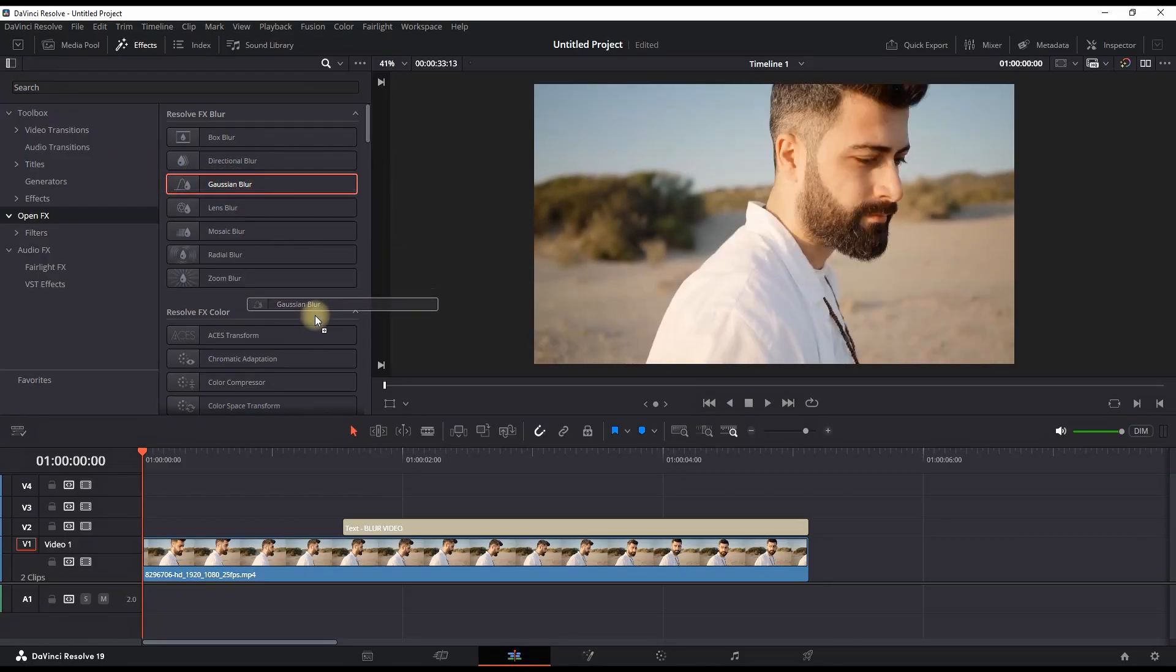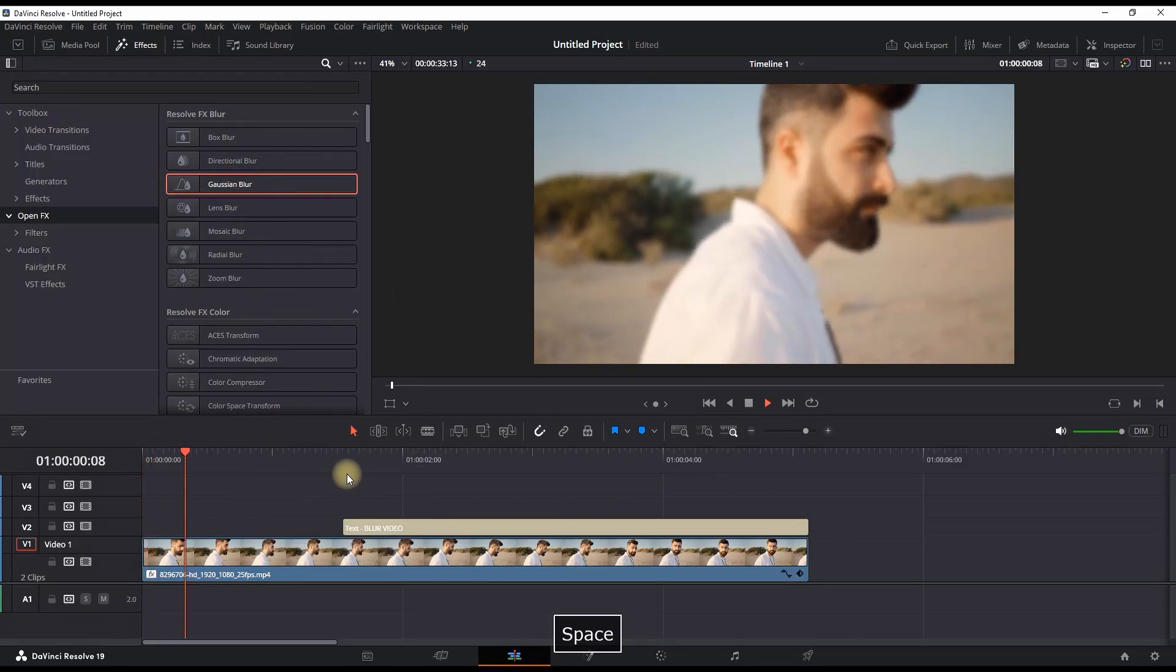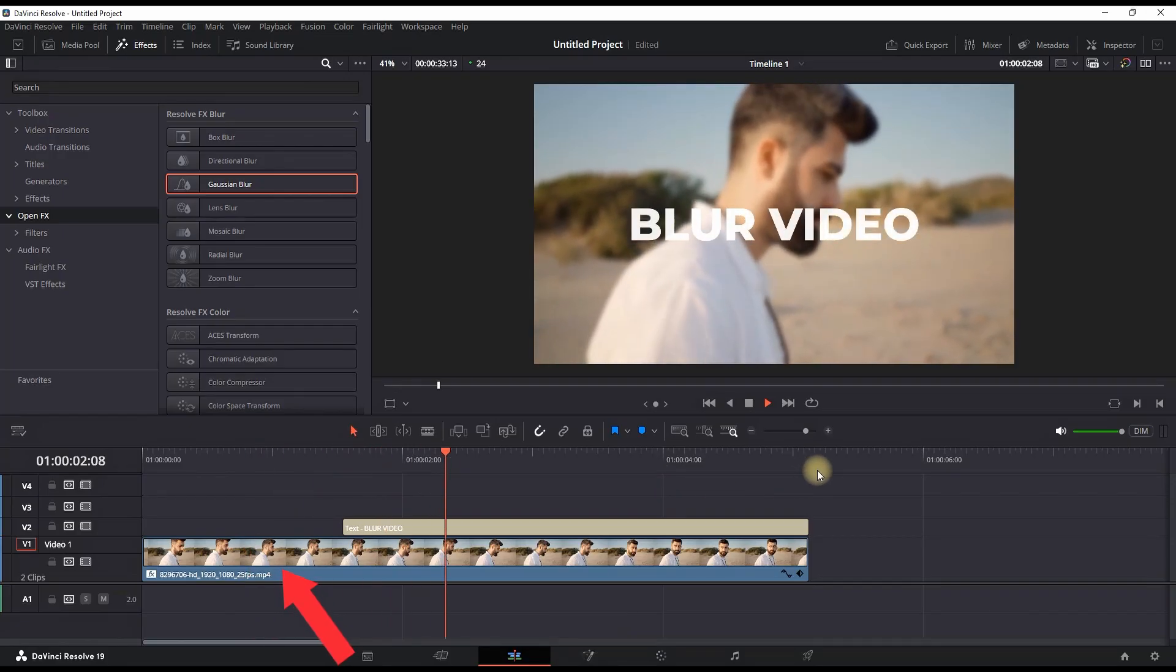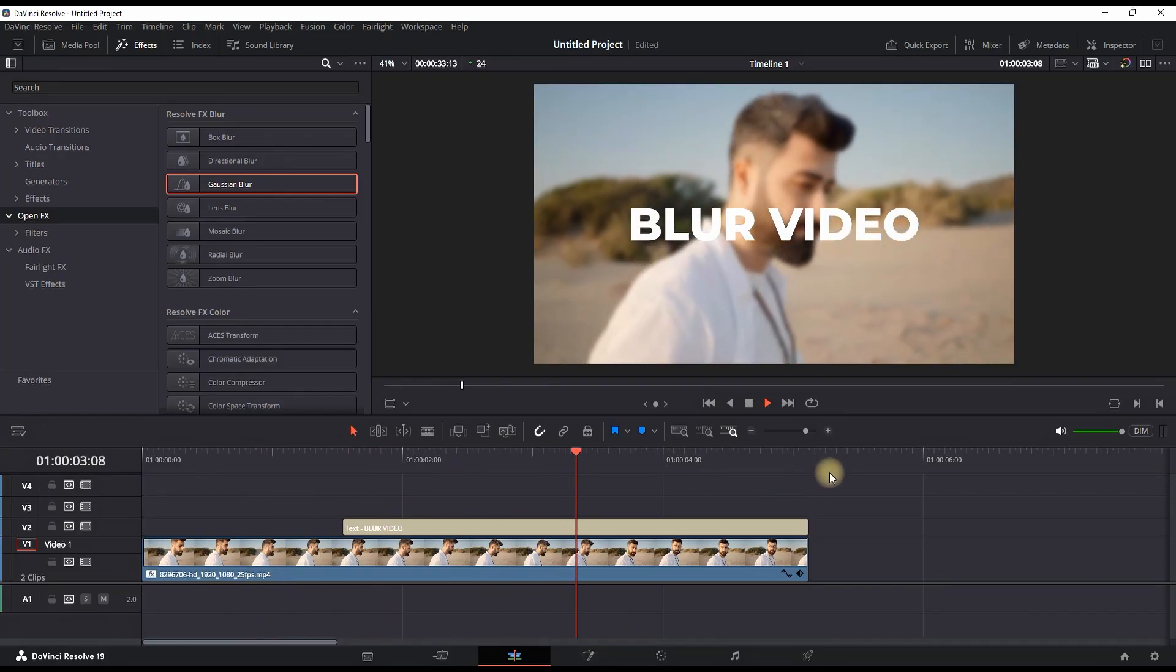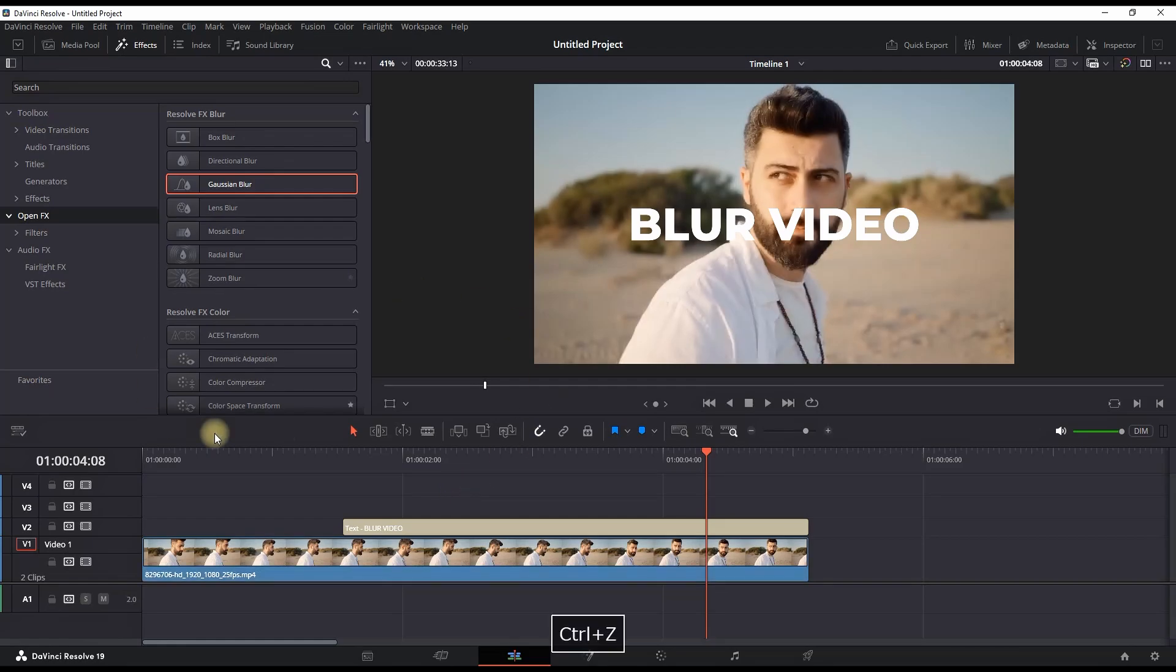You can also find it on the top side. I'm grabbing Gaussian Blur and I'm dragging it and dropping it over my video. Now my video is blurred, and in most cases this is fair enough and you can end it right here.